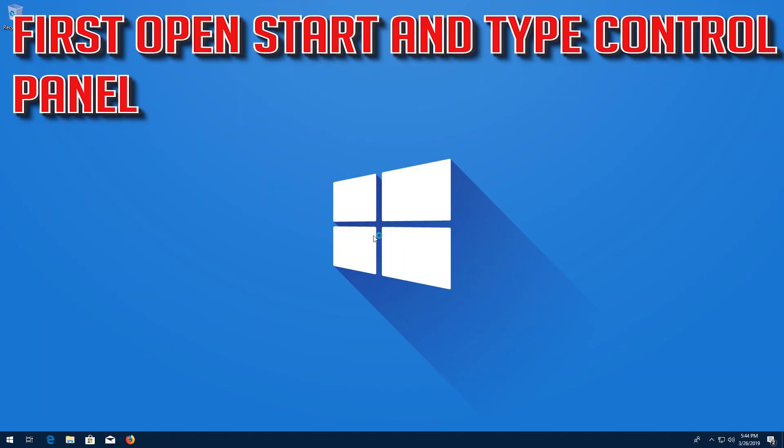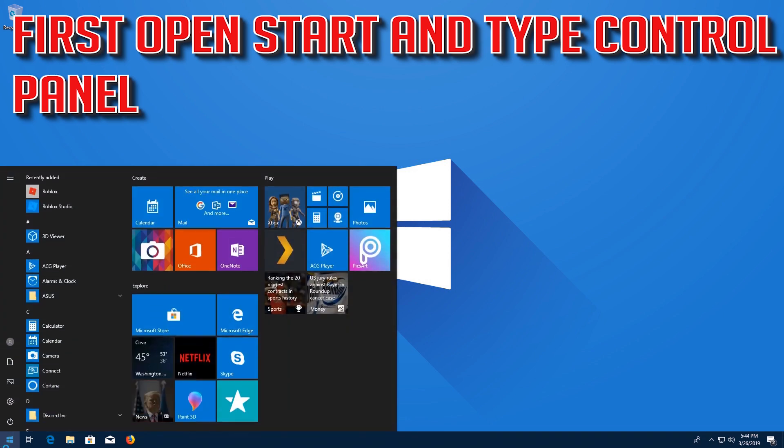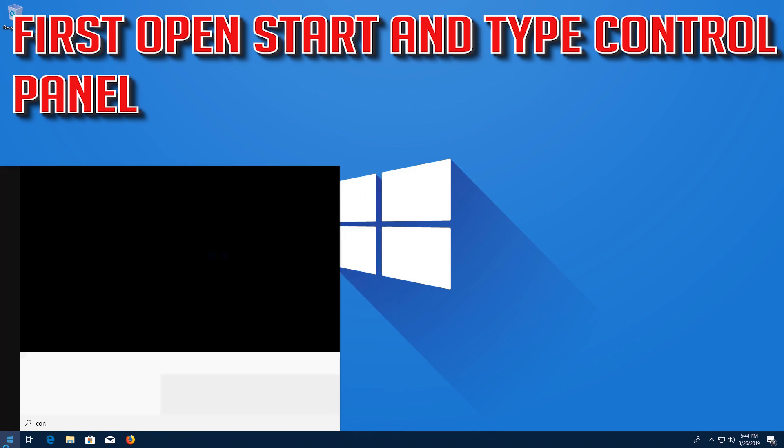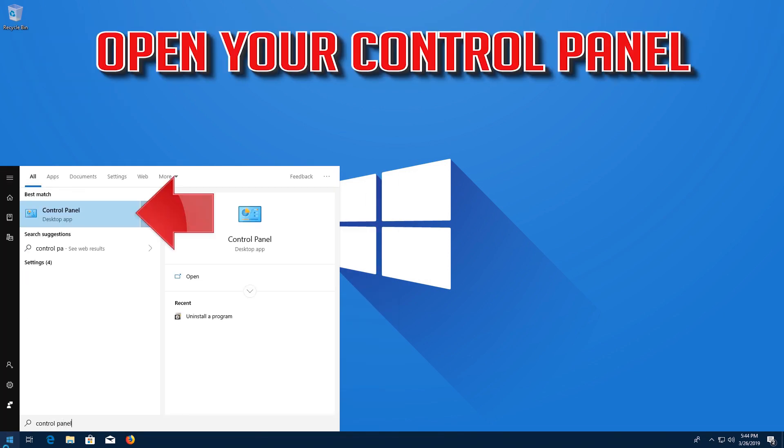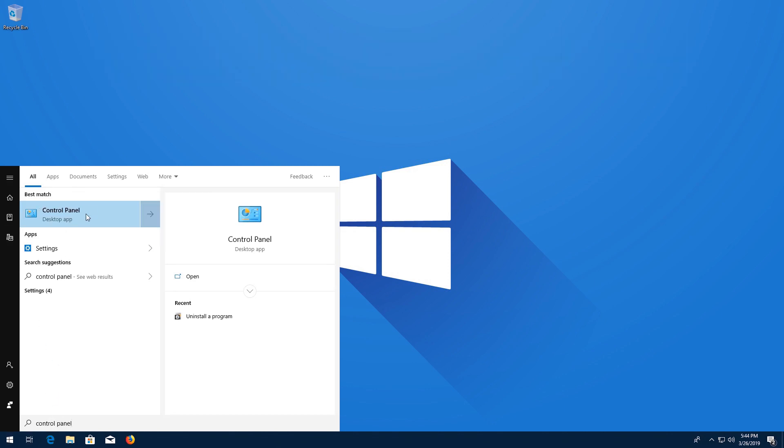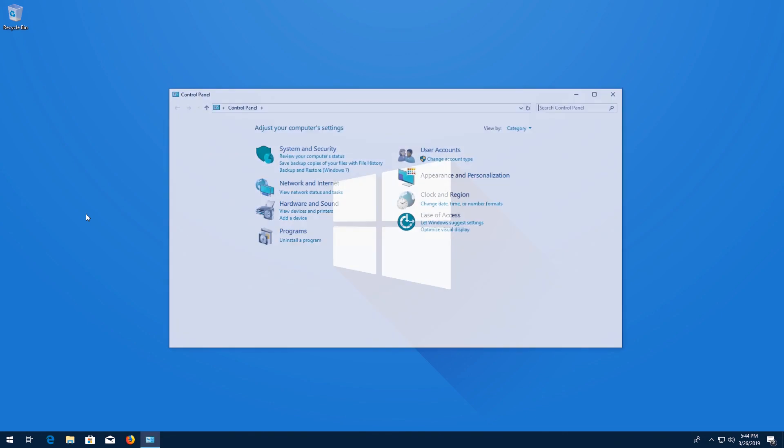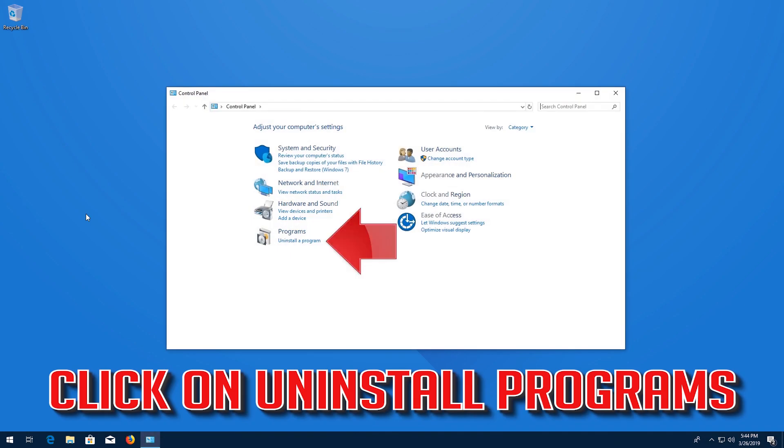First open Start and type Control Panel. Open your Control Panel. Click on Uninstall Programs.